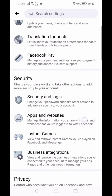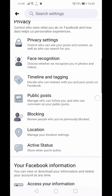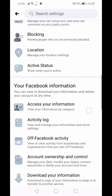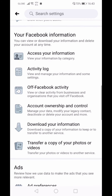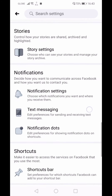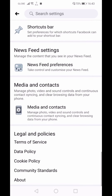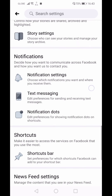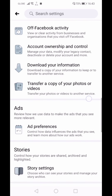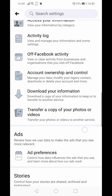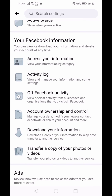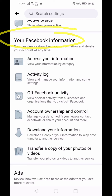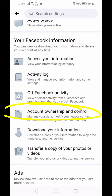Scroll down further, then go to Facebook Information. From there, go to Account Ownership and Control and click that.